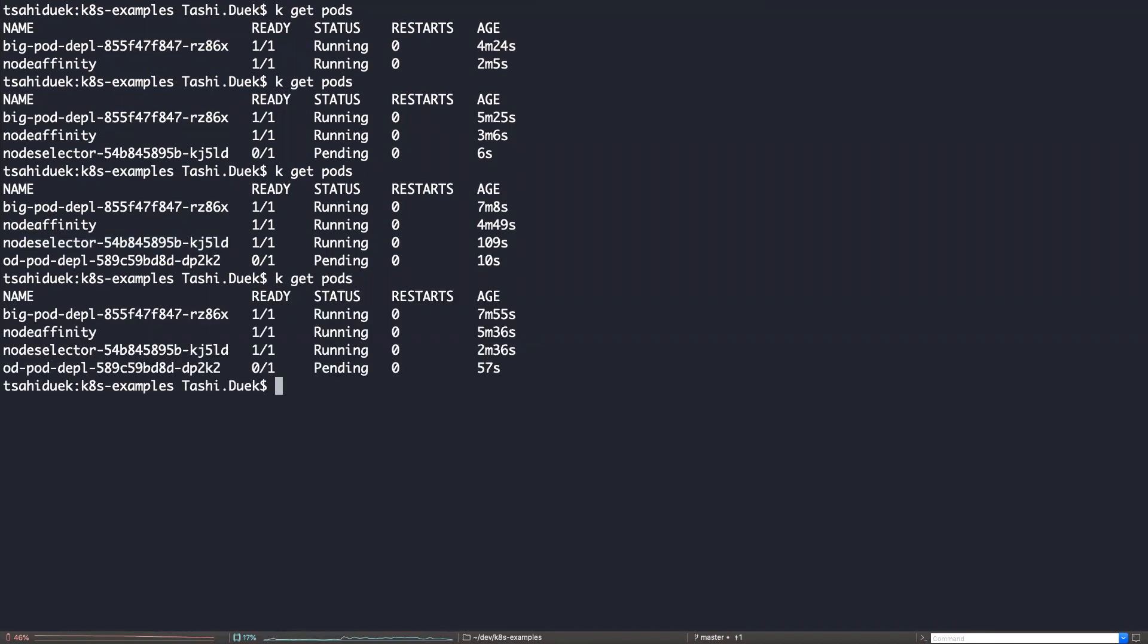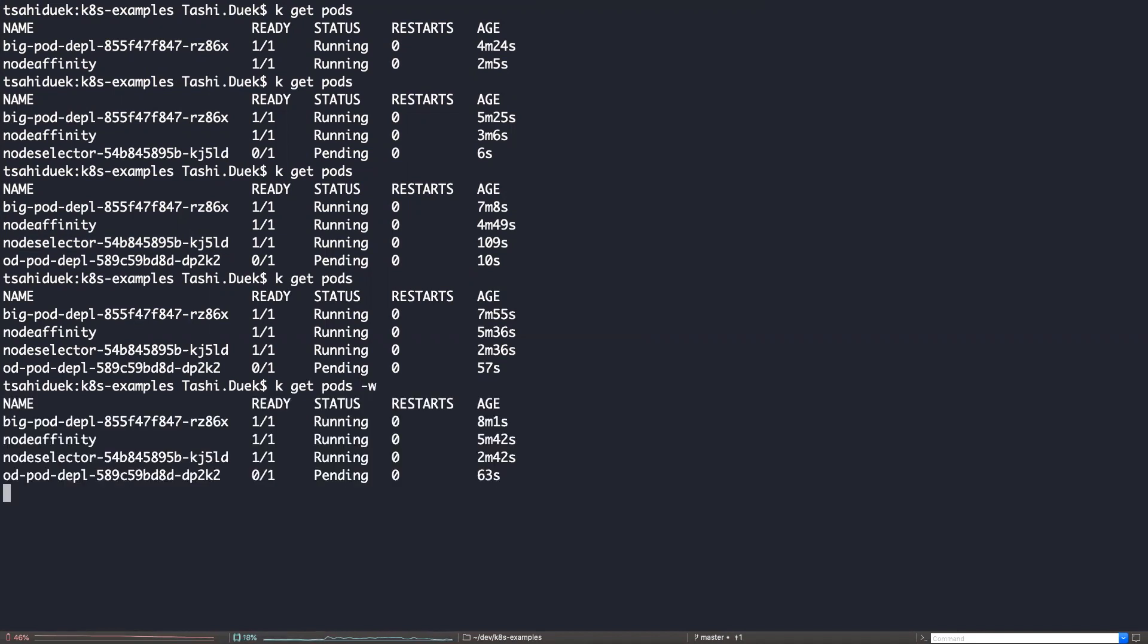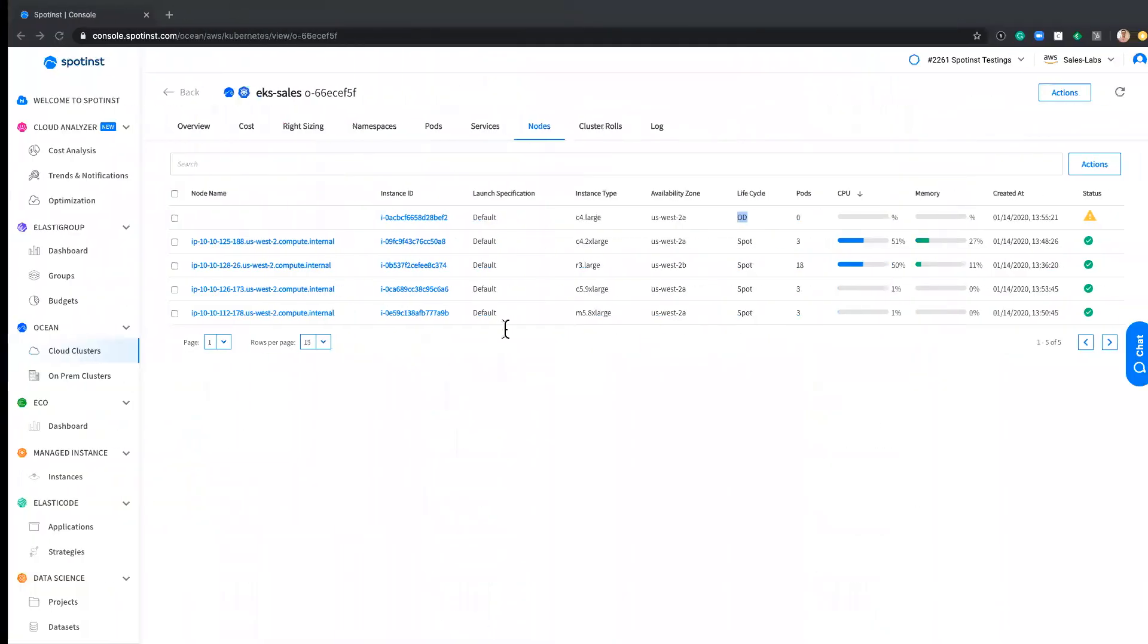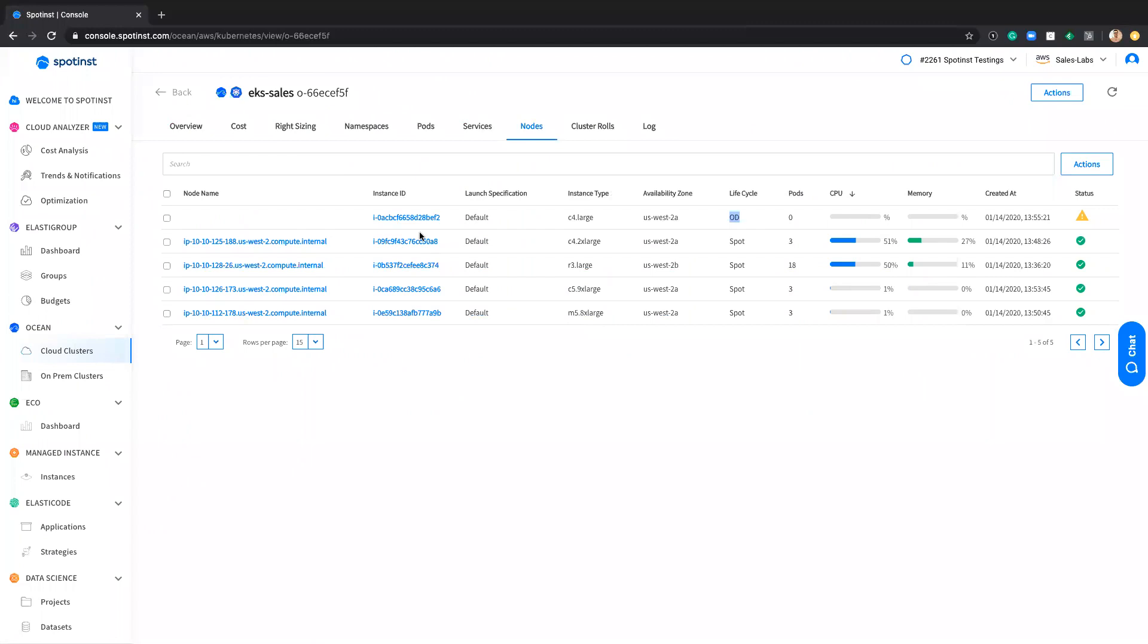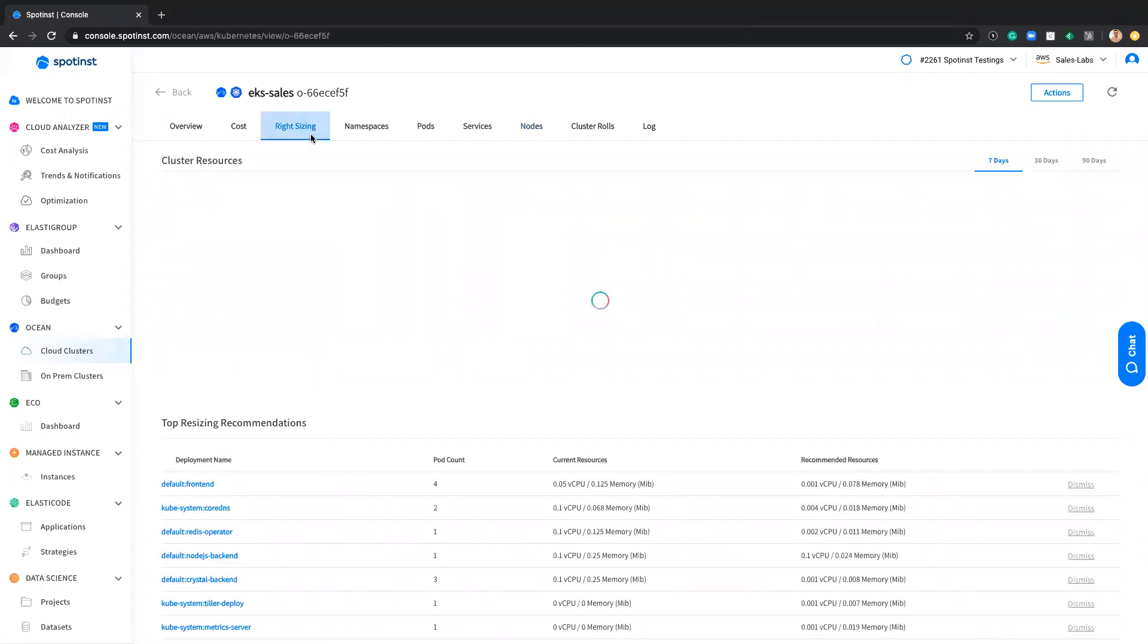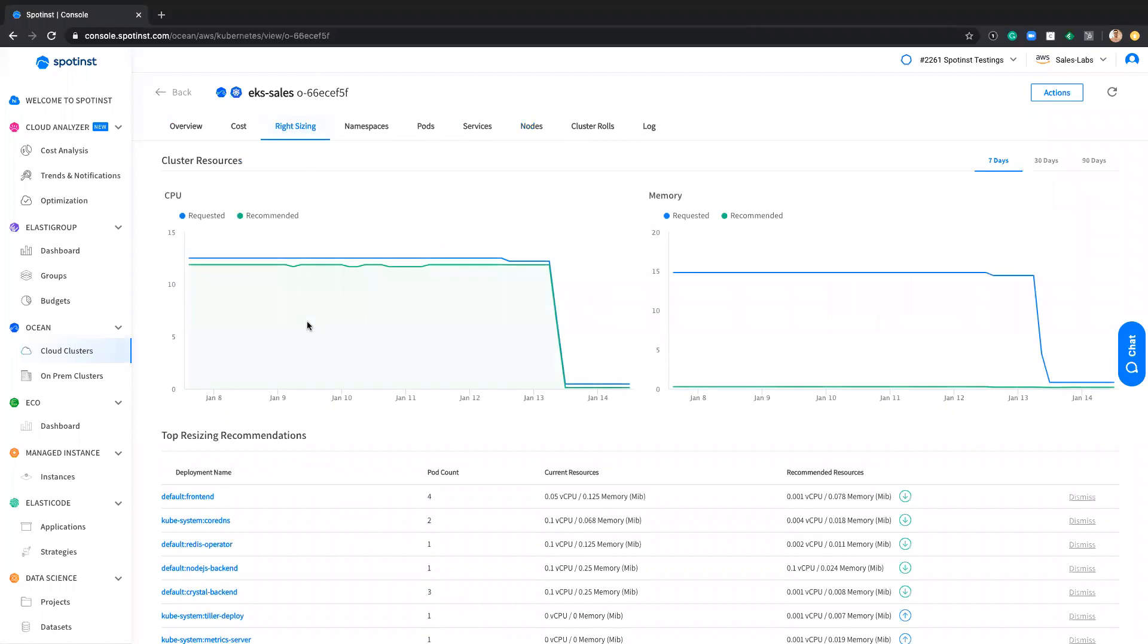So let's wait a few minutes. See that it's in a pending state. Let's do the watch command to get this going. In the meantime, I will cover the different features and dashboards we have in the platform.